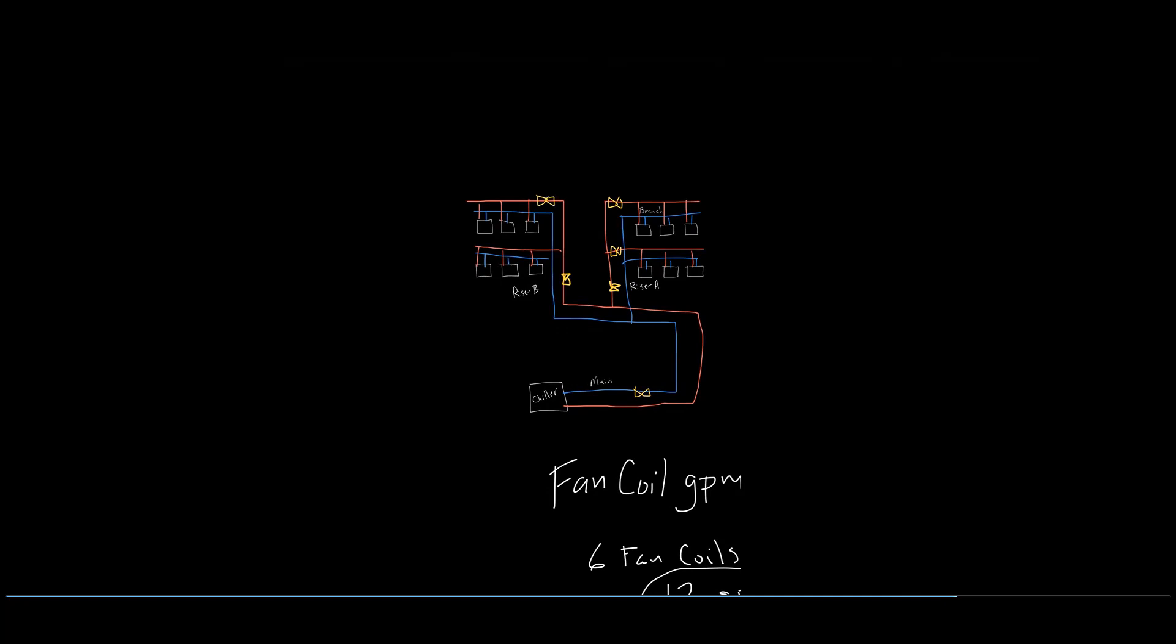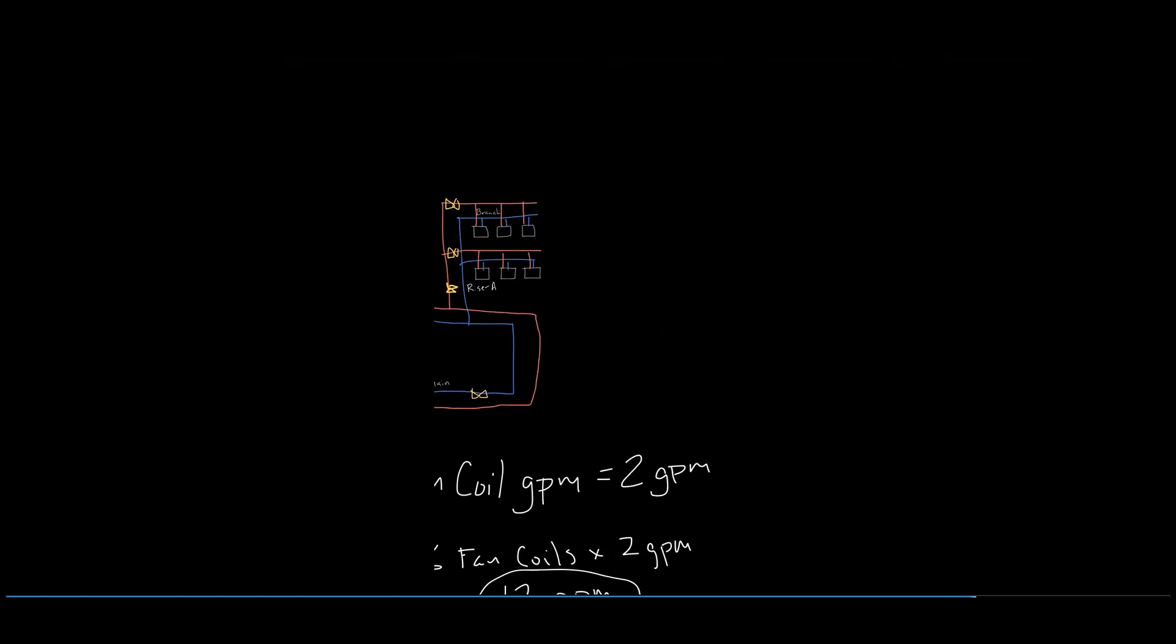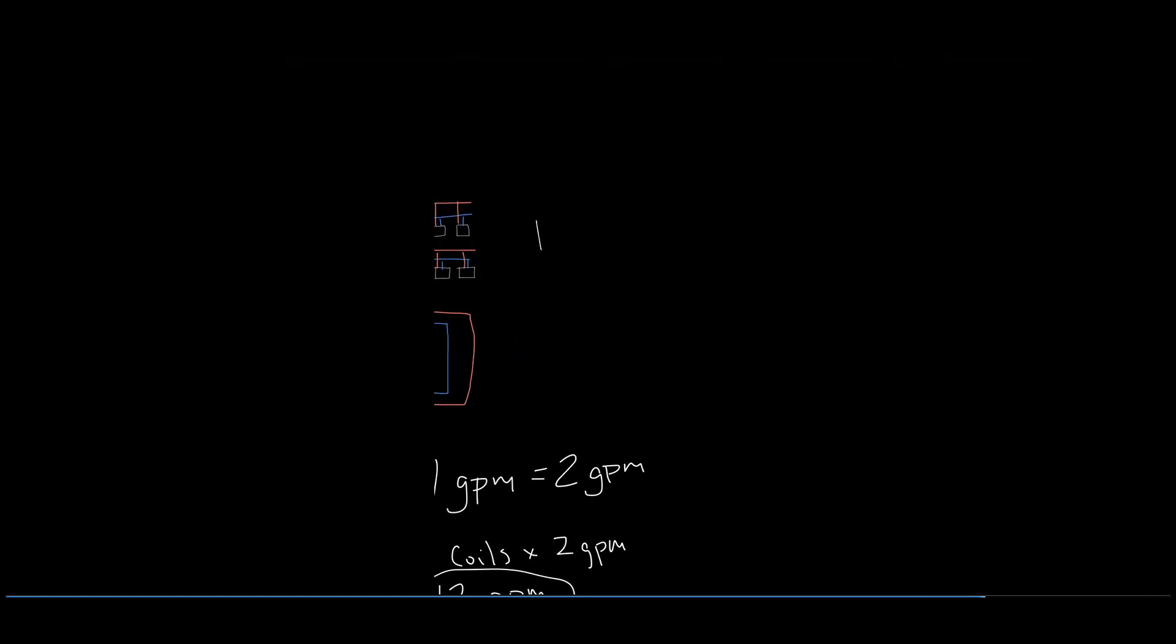Each branch return line will have its own balancing valve to ensure the flow rate is six GPM, which is three fan coils at two GPM.